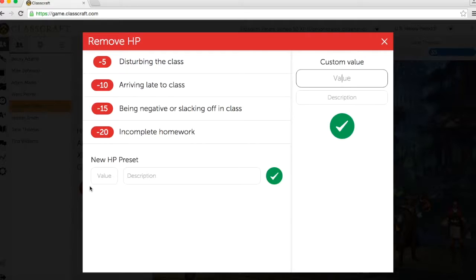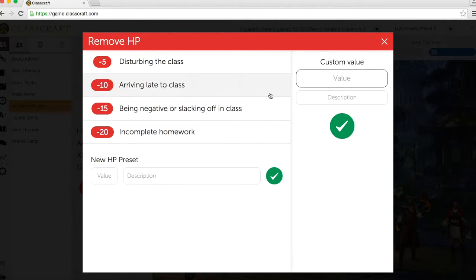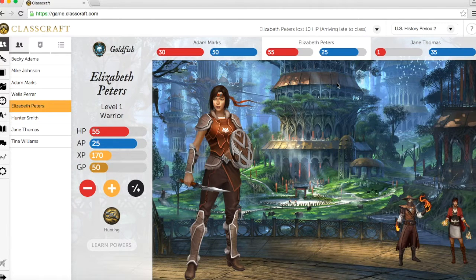The teacher takes away health points, or HP, when students perform negative behaviors in class. If students get down to zero, there are consequences, which we'll talk about in a moment.